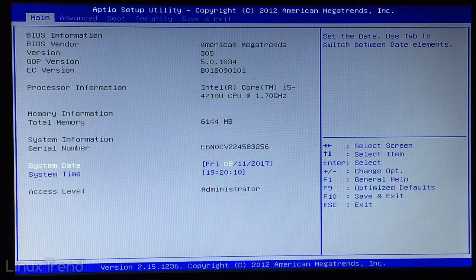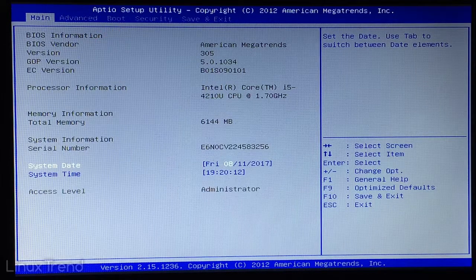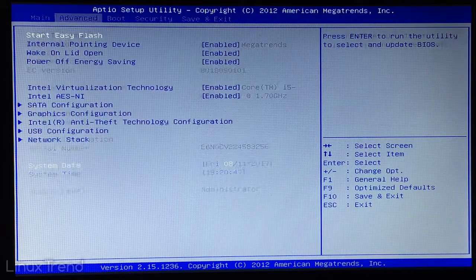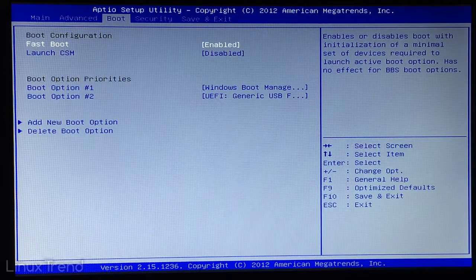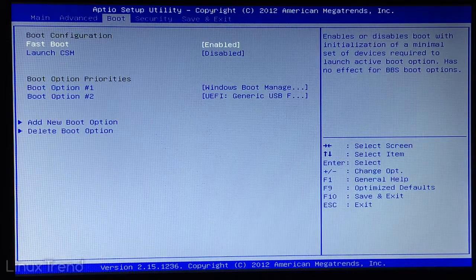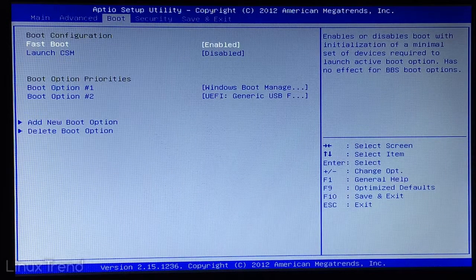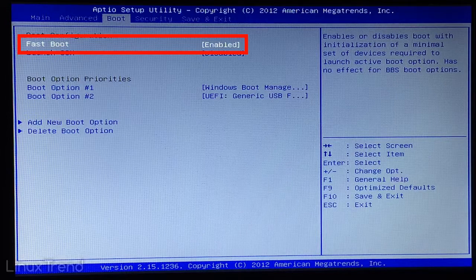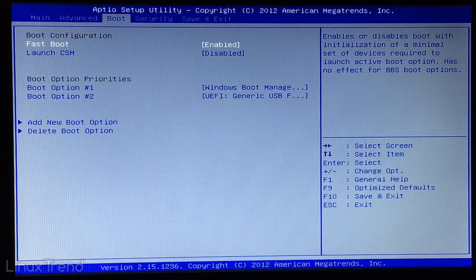Right now we're in the main tab. We need to go to the boot tab. So press right arrow button on your keyboard twice. OK now we're in the boot tab. First we need to disable fastboot. You can see the system automatically selected the first item which is what we need, fastboot.